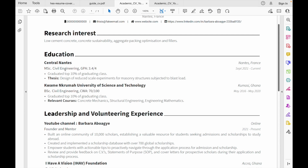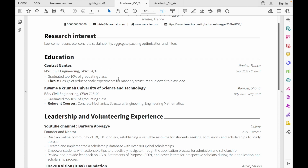For education, start with the name of the school and the program — or you can start with the program first, like 'MSc Civil Engineering,' then the school. It's up to you to decide which is more important, but be consistent throughout. Don't start with the school name in one entry and then the program name in the next — pick a format and stick to it. Include the city, country, and dates, such as September 2021 to present if you're still in school.